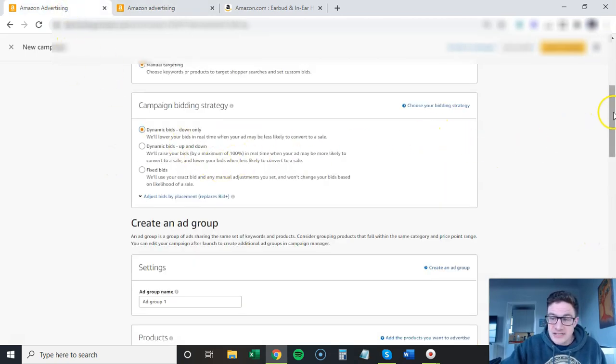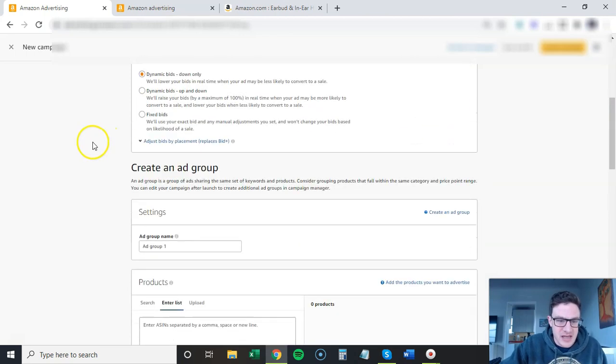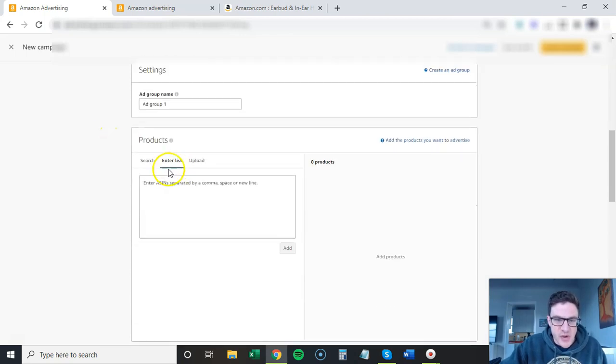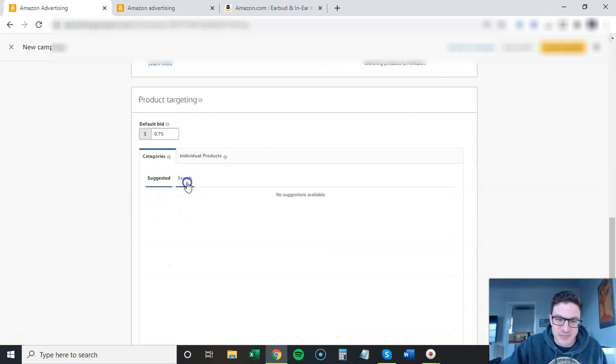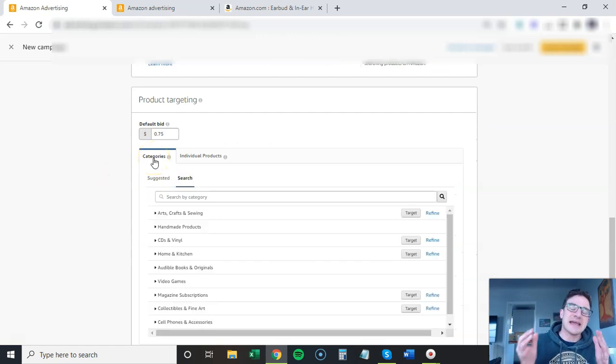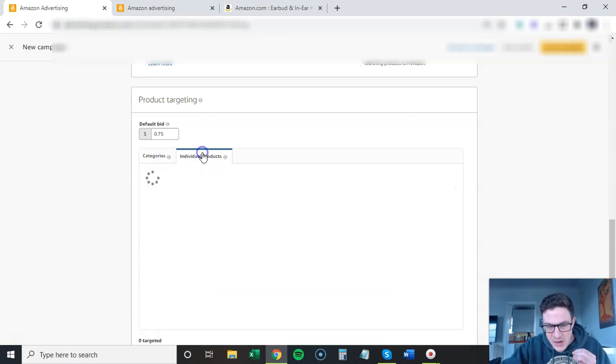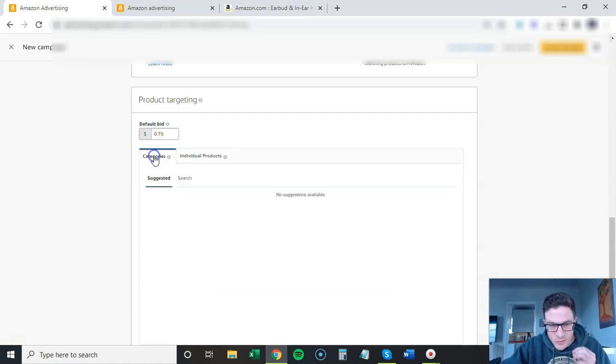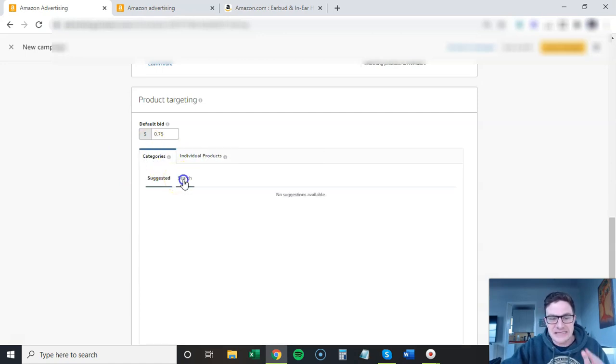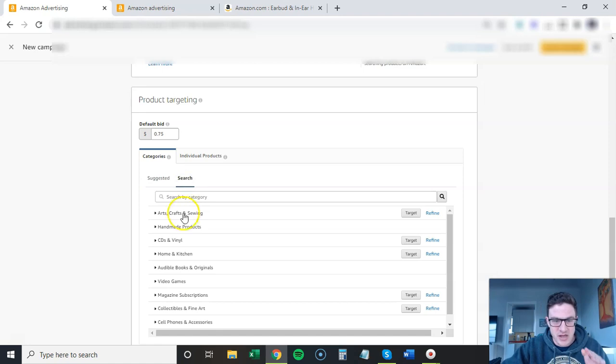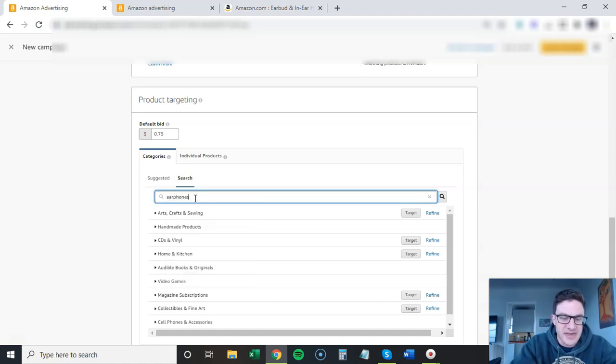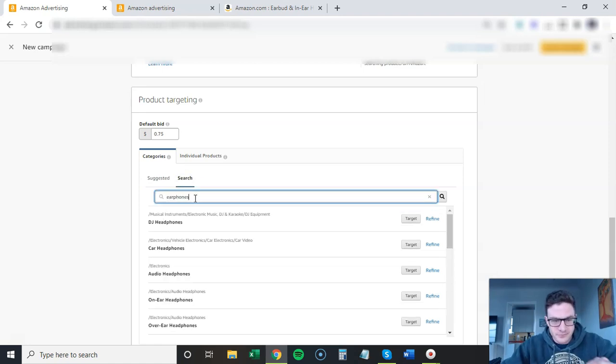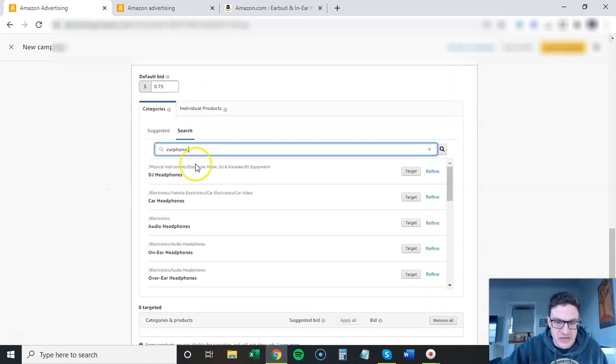For sponsored products, it's pretty straightforward. You do manual targeting, enter your products, do product targeting, and it's the same thing - you do categories. Again, I cannot stress enough: do not group these in with your individual products. Keep the category campaign separate.